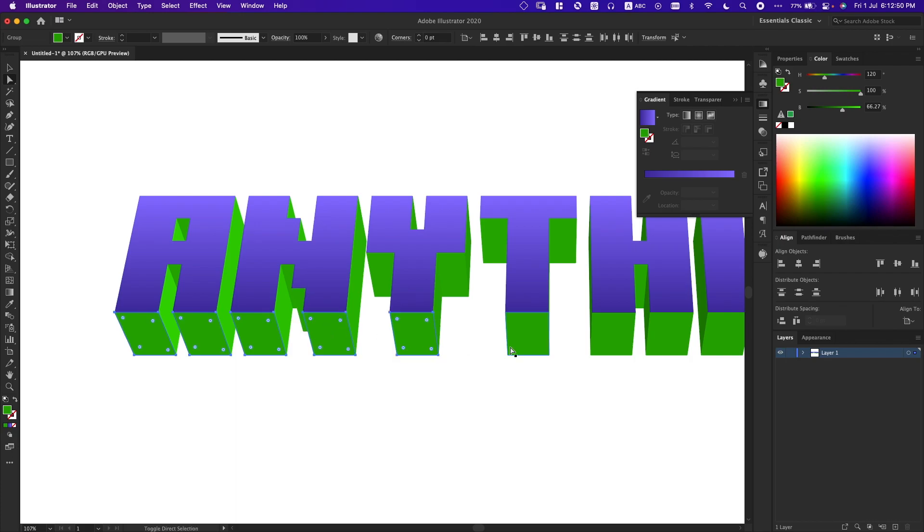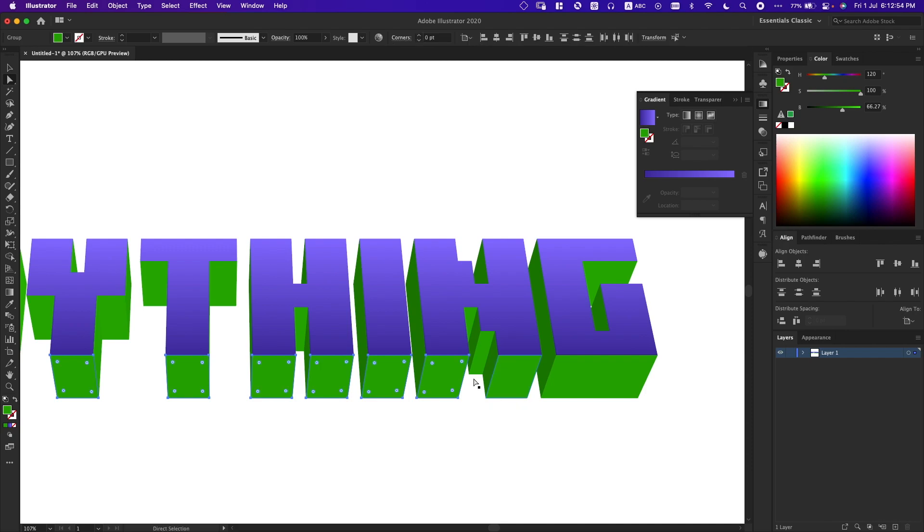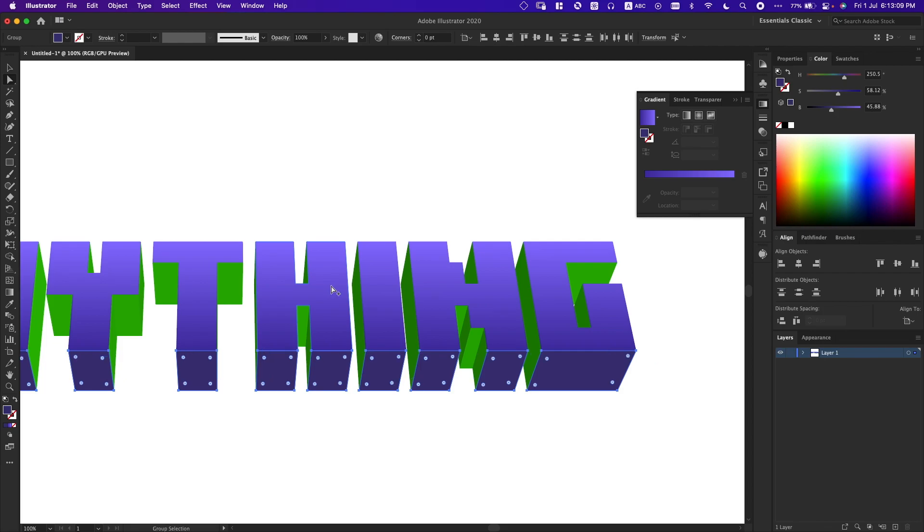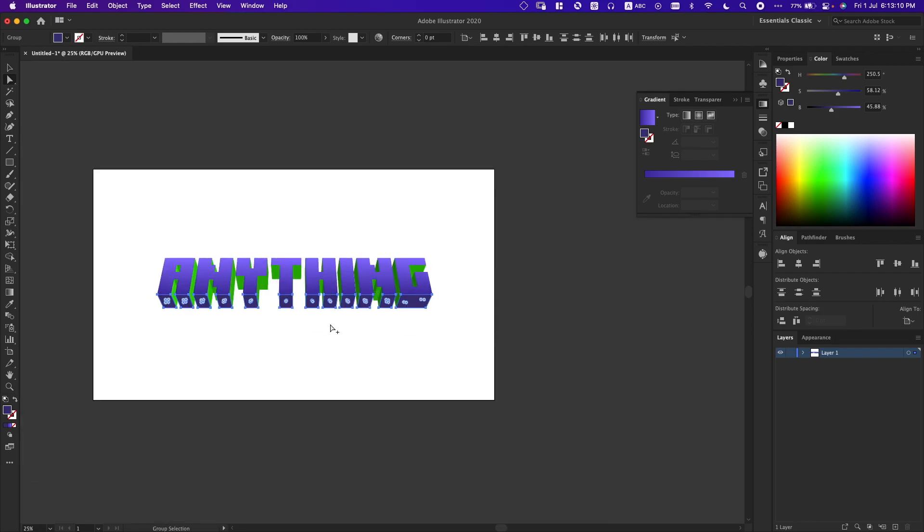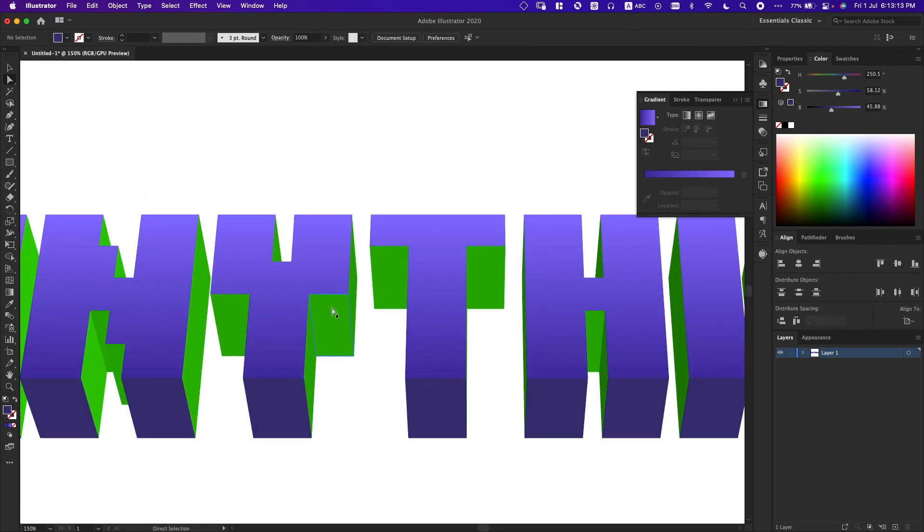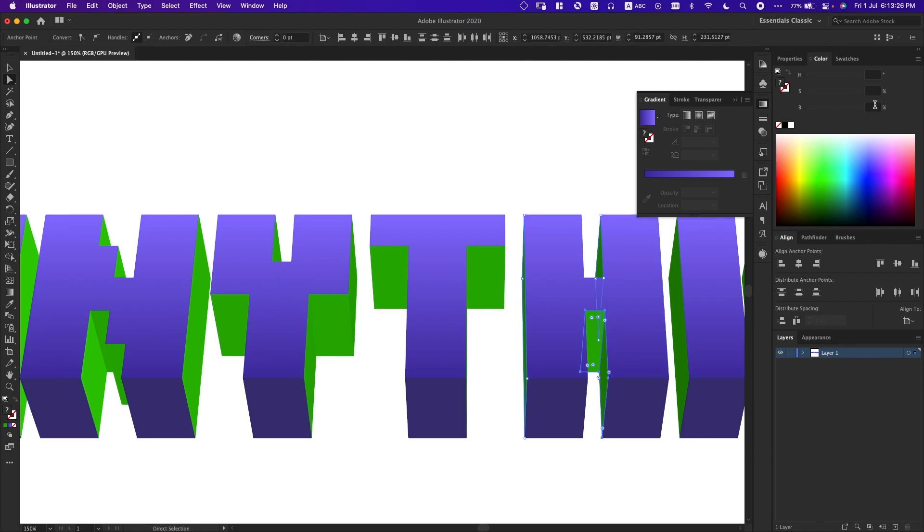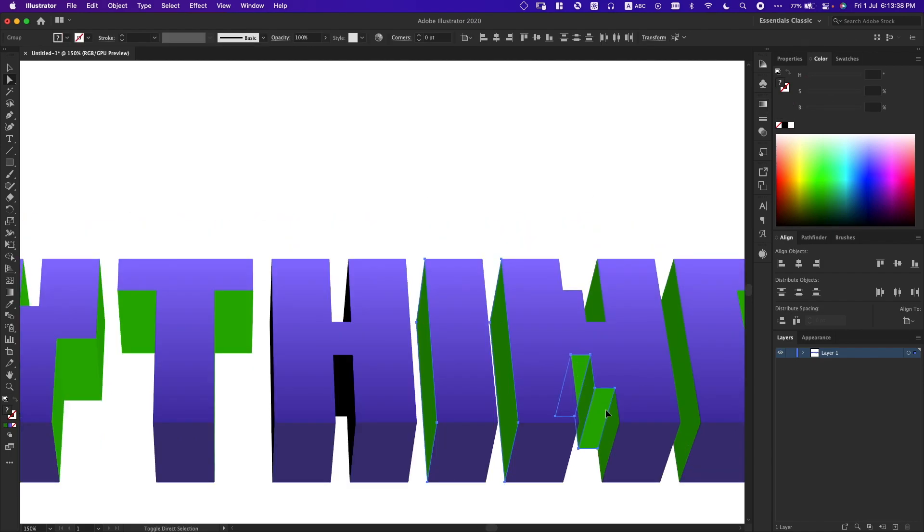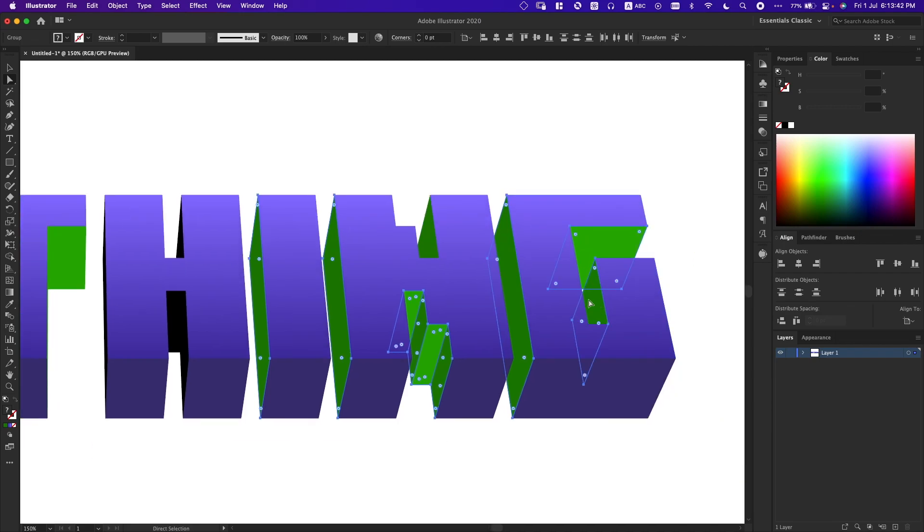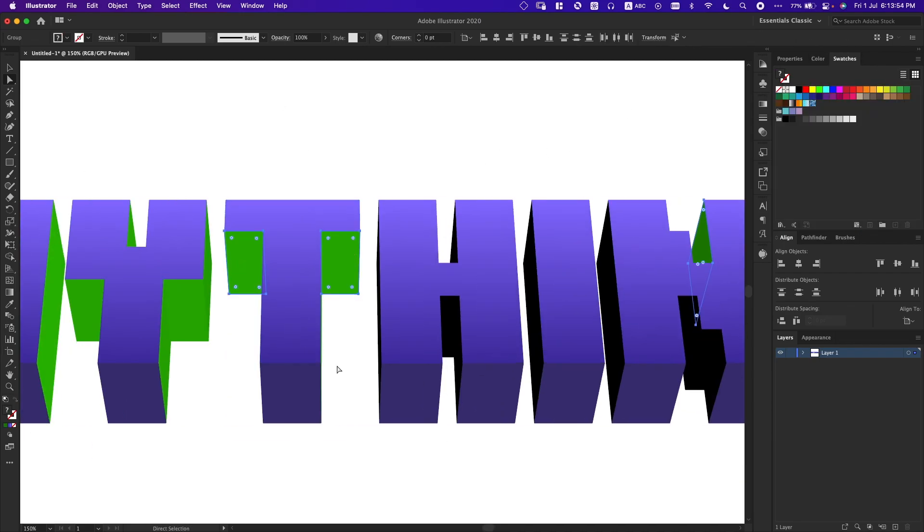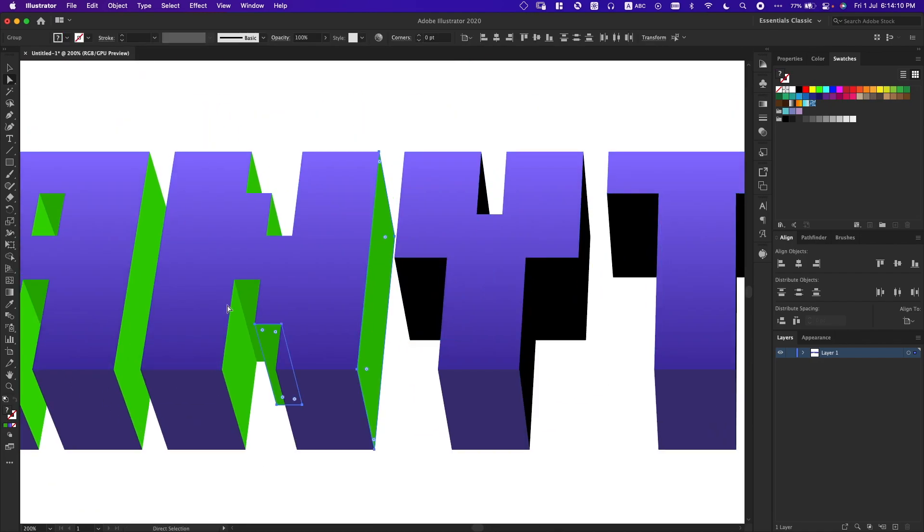For the bottom ones I'm just going to select them all. I'm going to color them to be some sort of purple again but darker. Obviously the light is coming from above so we want to make them darker.